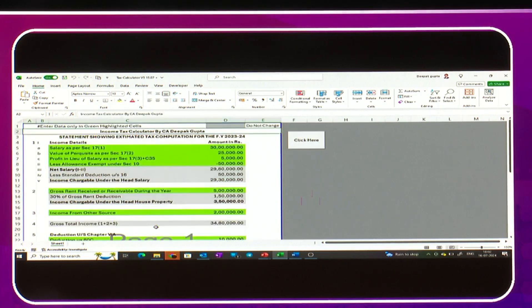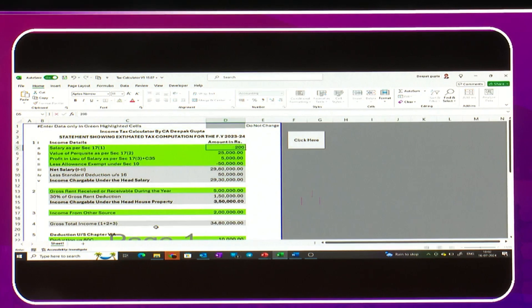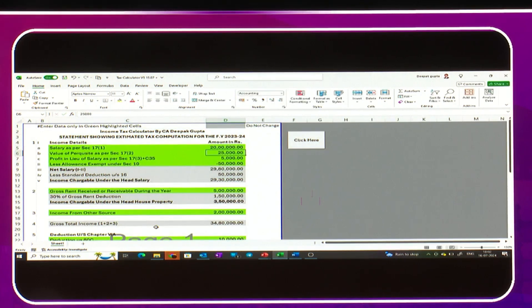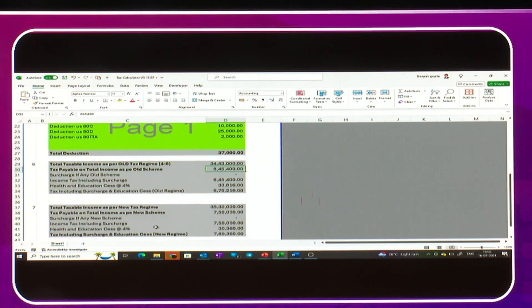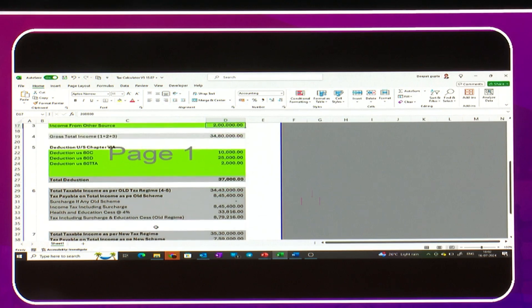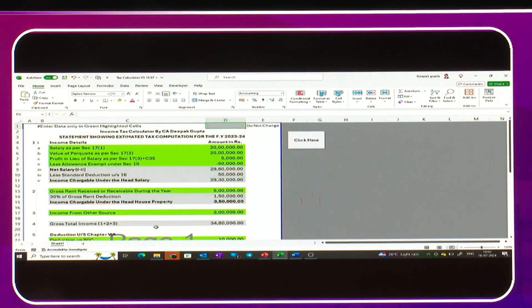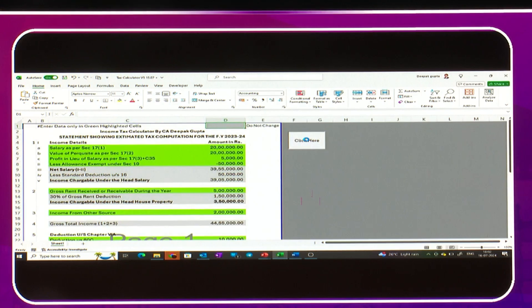Let me change a few figures. Let's suppose here, instead of 30 lakhs, I'm changing it to 20 lakhs. Let's suppose I've changed some figures. On the basis of that, we want to compute the income and the tax liability under old tax regime as well as new tax regime.